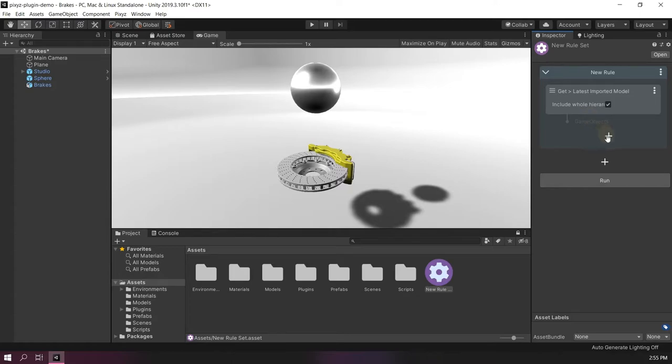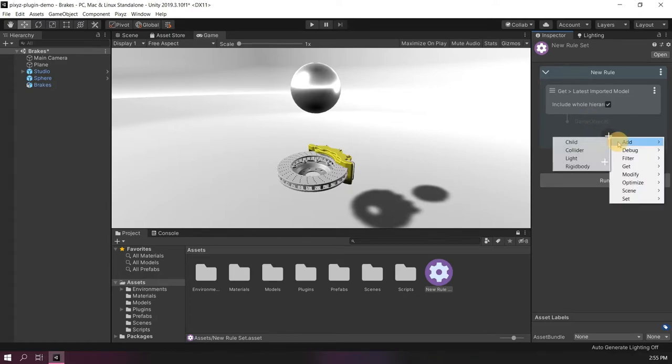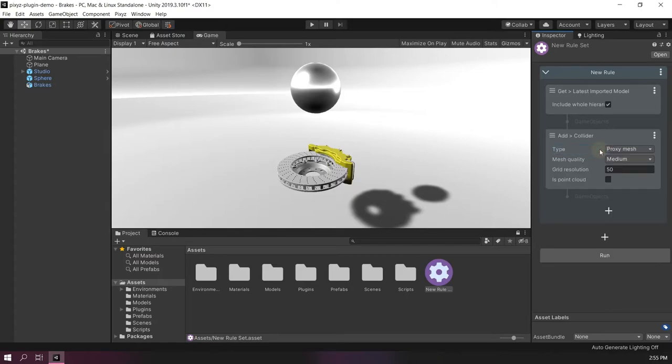And then the second block, which is the creation of colliders. I'll be using the same settings.